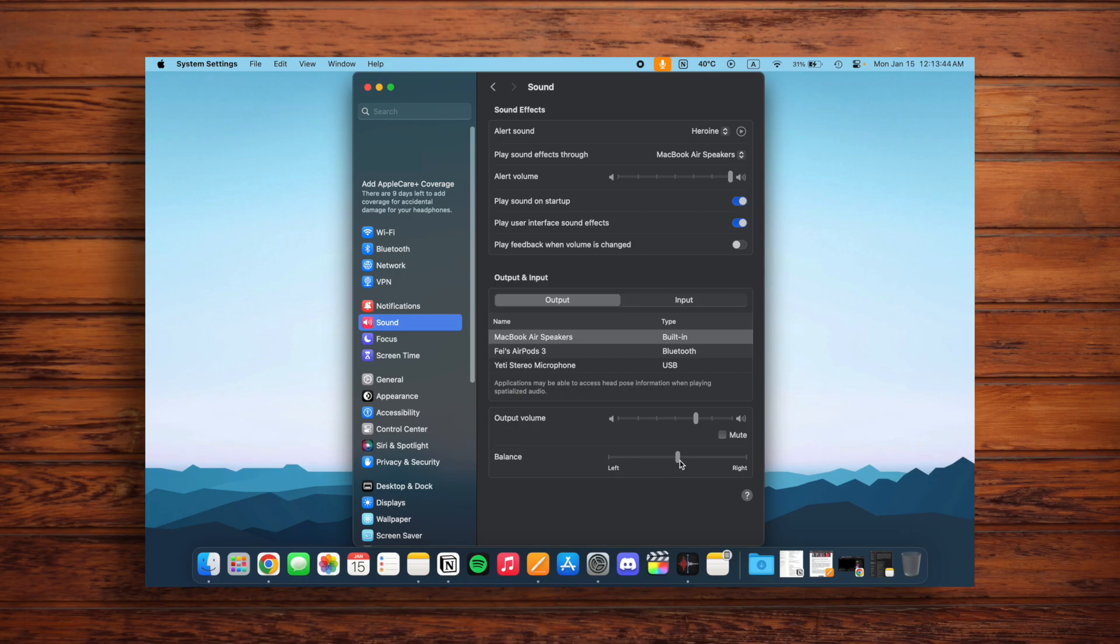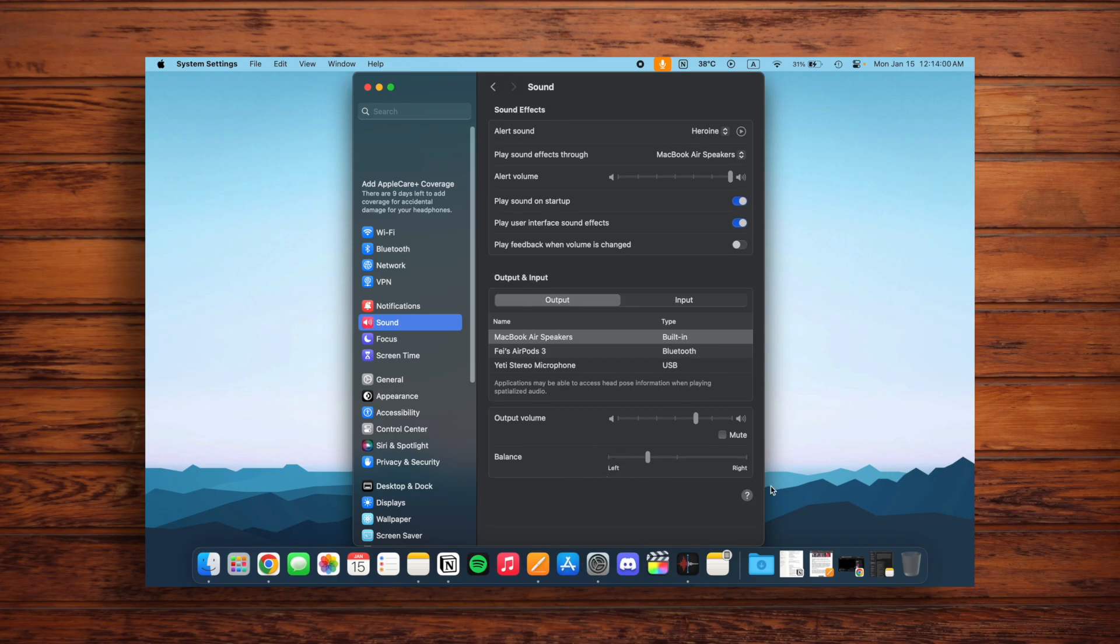Let's say my right speaker was crackling. I'd slide this over just a little bit to the left, and basically what this is going to do is make it so that more sound comes out of the left speaker and less sound comes out of the right speaker. More sound is going to come out of your non-crackling speaker and less sound is going to come out of your crackling speaker.